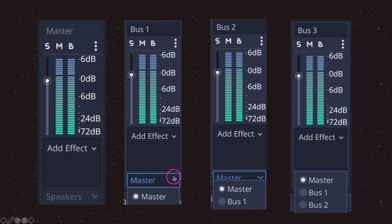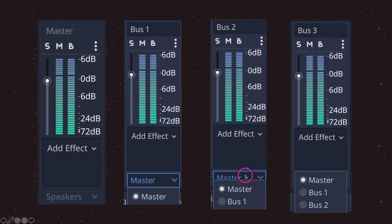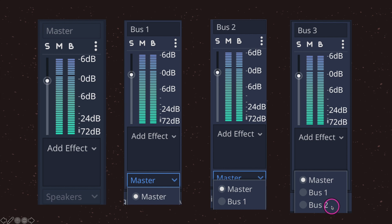For example, if I have bus one, its dropdown is set to master by default — and it is the only choice because master is the only bus to its left. Bus two has bus one and master to its left, so it can choose either. Bus three has bus two, bus one, and master to its left, giving three choices. When choosing an audio signal output on a bus, you can only choose buses that are to the left of your selected bus.